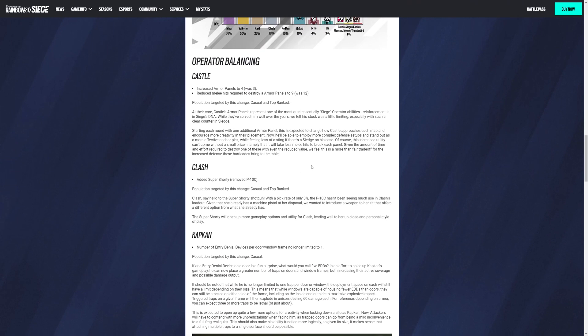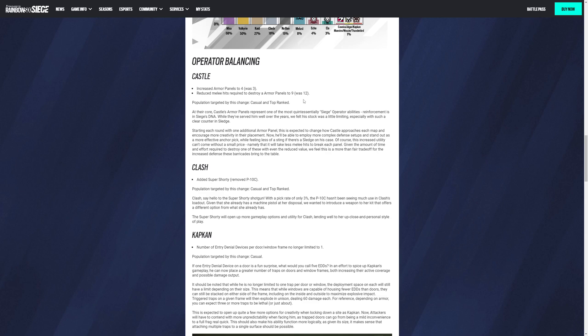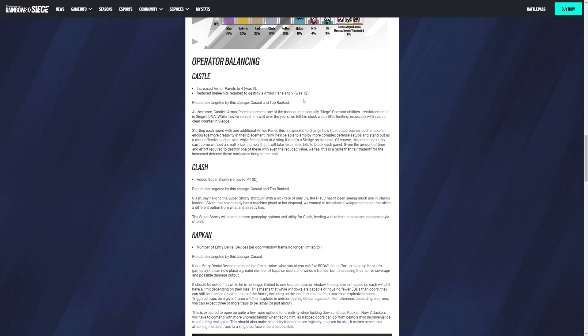Operator balancing: Castle is receiving another armor plate that he can place. Now four, it was three, but they also reduced the amount of hits it actually takes to remove it. So it's nine instead of twelve. Apparently the target is casual and top ranked, which is a weird spread, but okay. At the core, Castle's armor panels represent one of the most quintessentially Siege operator abilities. Reinforcement is in Siege's DNA. While they served him well over the years, we felt his stock was a little limiting, especially with such clear counters like Sledge and literally the soft destruction sidearm.